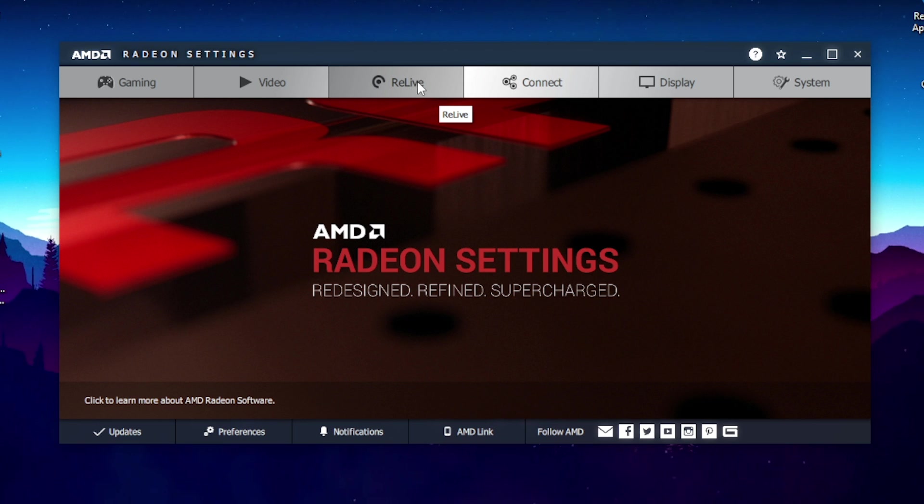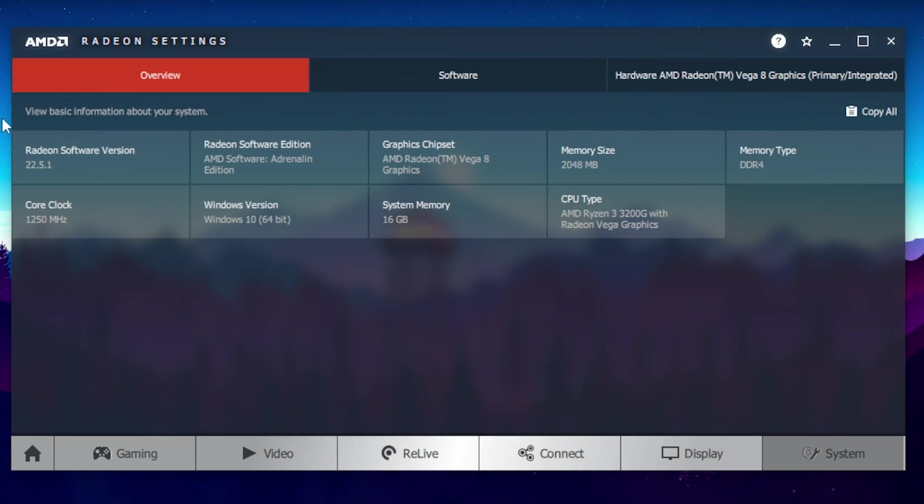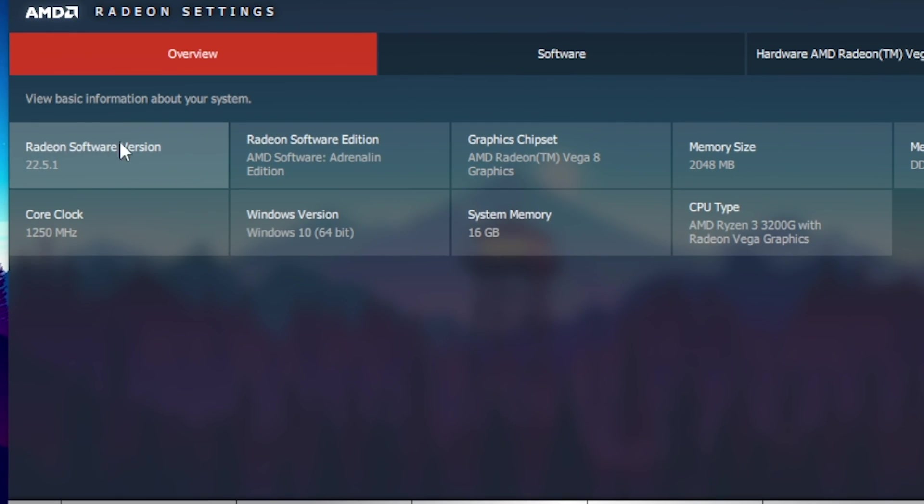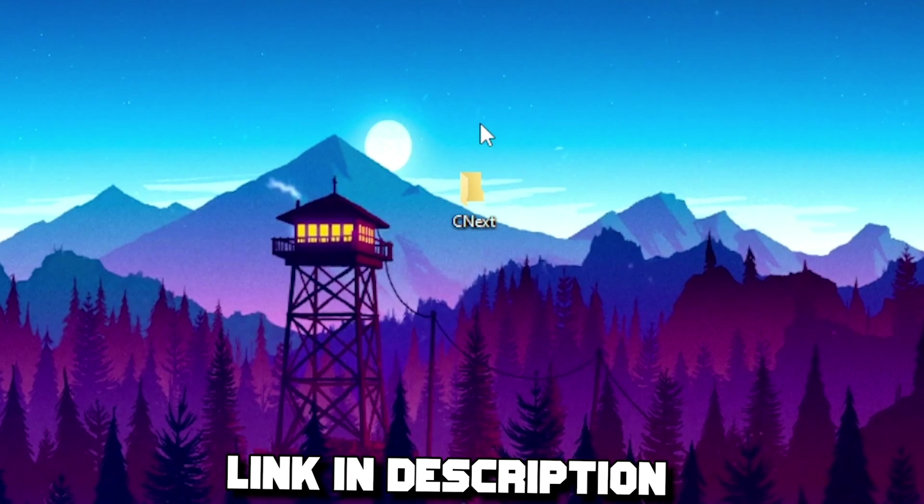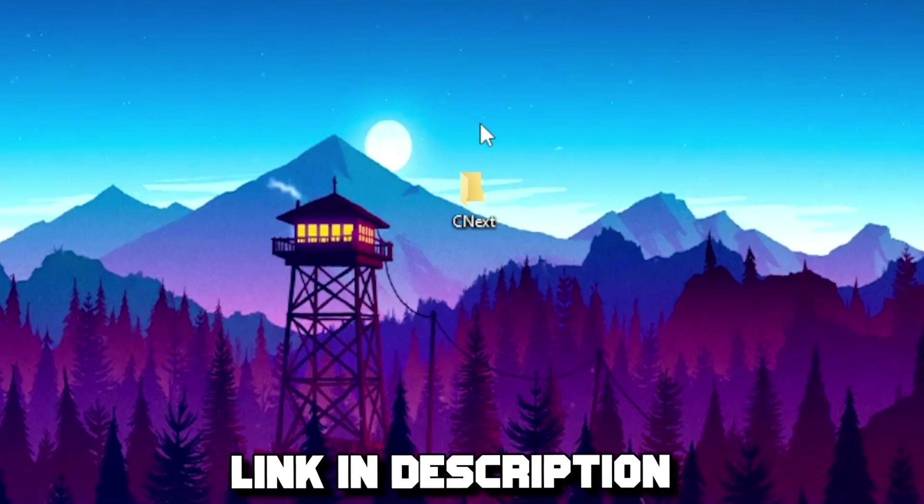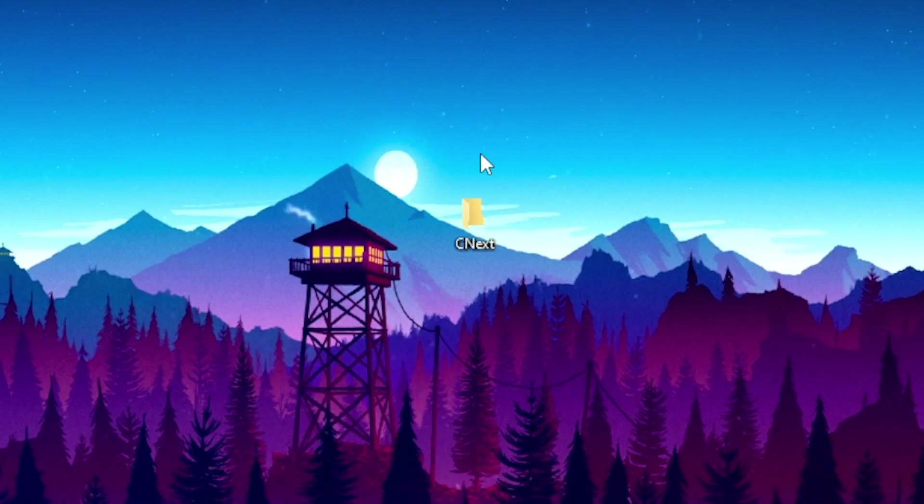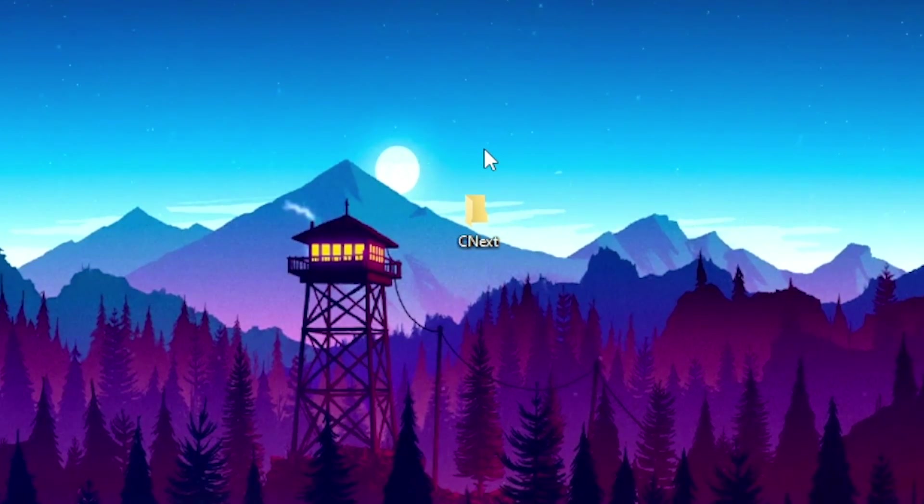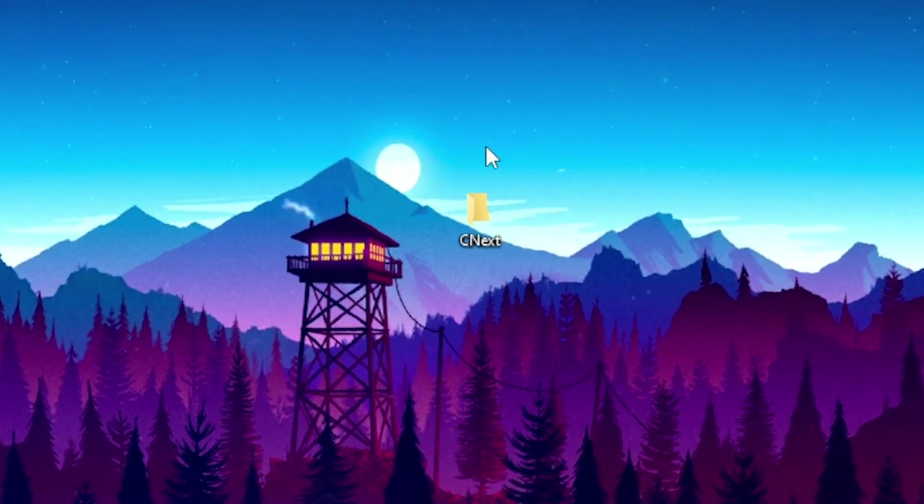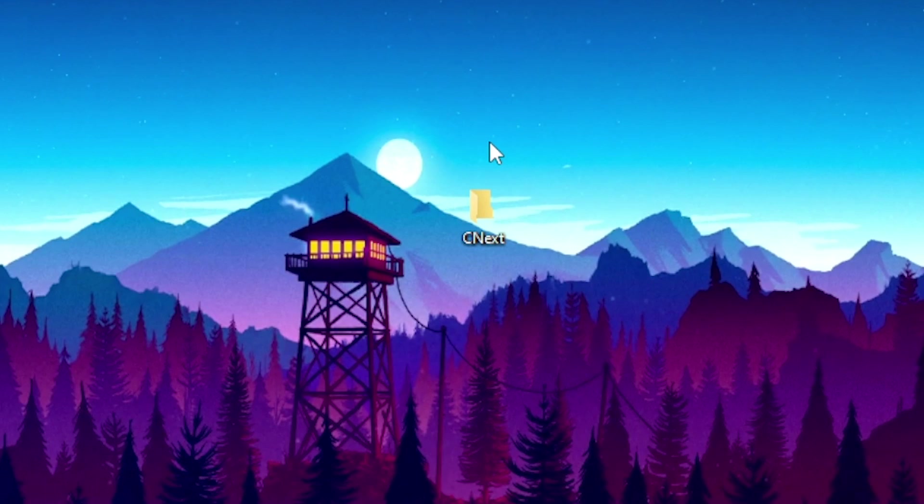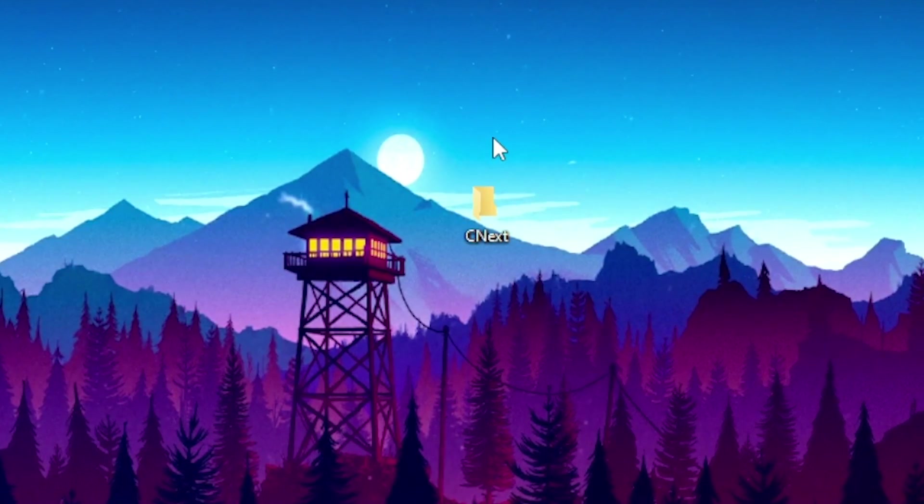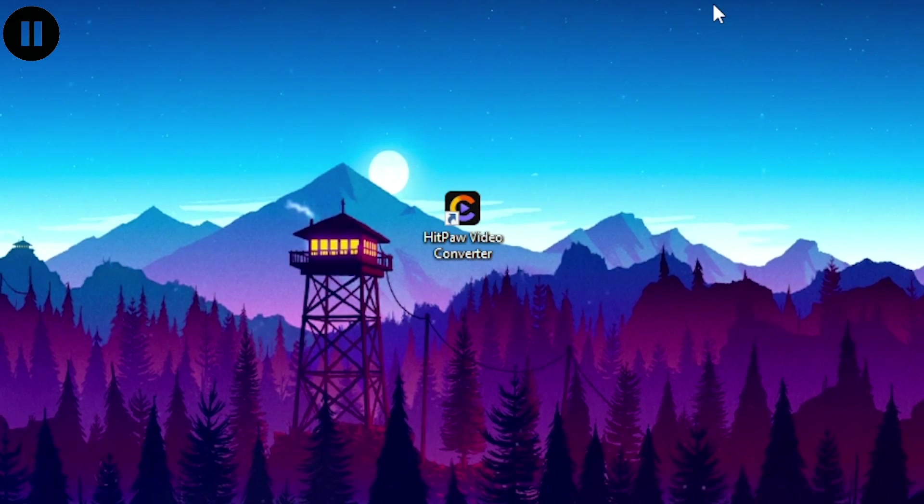As you can see I have the ReLive tab and if I head over to system you can also see that my Radeon software version is on the latest version. So what you want to do is download the CNX folder. I will leave the link in the description so you can download the CNX folder. This is actually a very important step, you're gonna need this folder so download it, I'll leave a link down below.